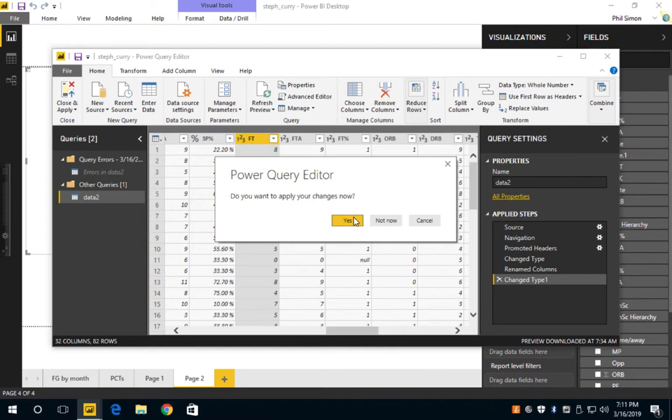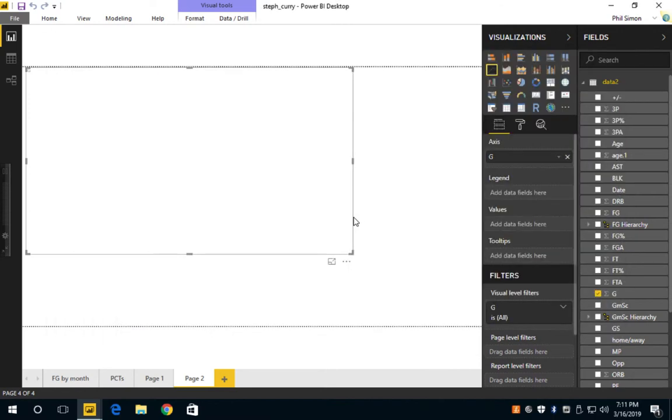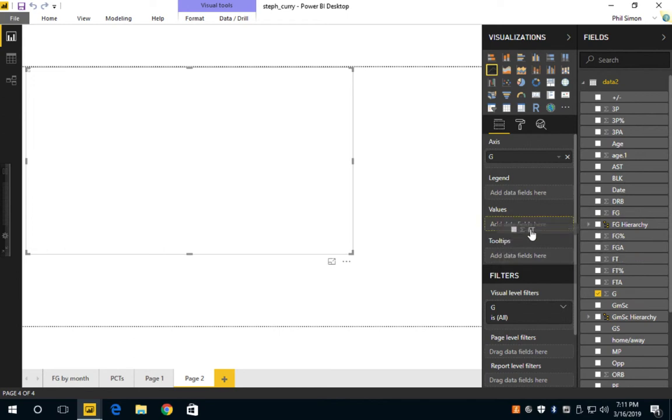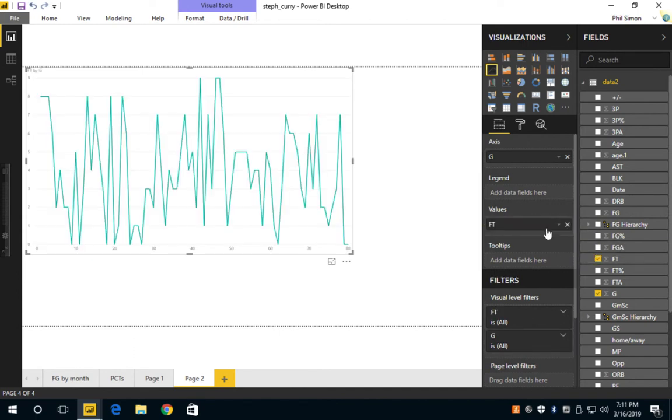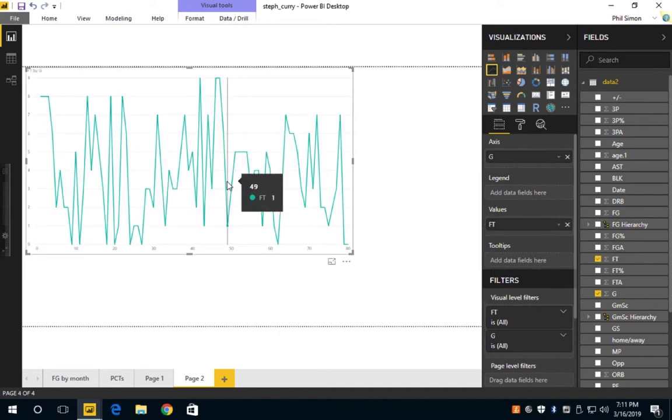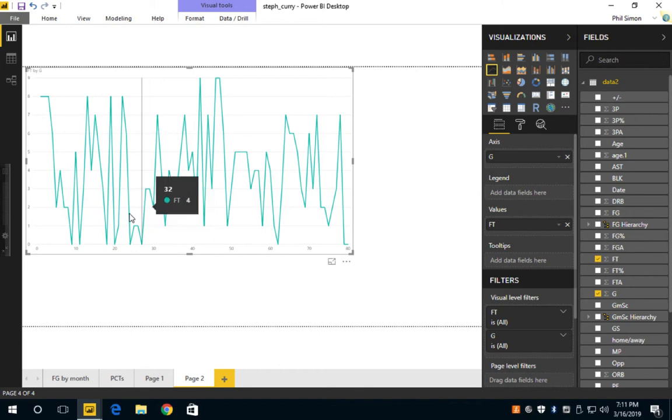After applying changes, now I see free throw as a number which is what I want. If I throw that into value, there we go. I can see the number of free throws that Steph Curry took by game.